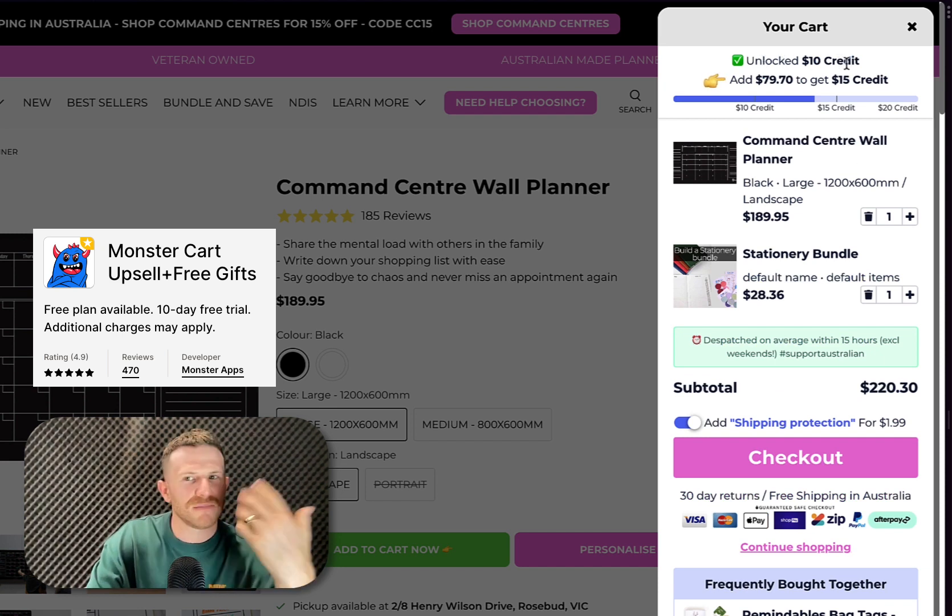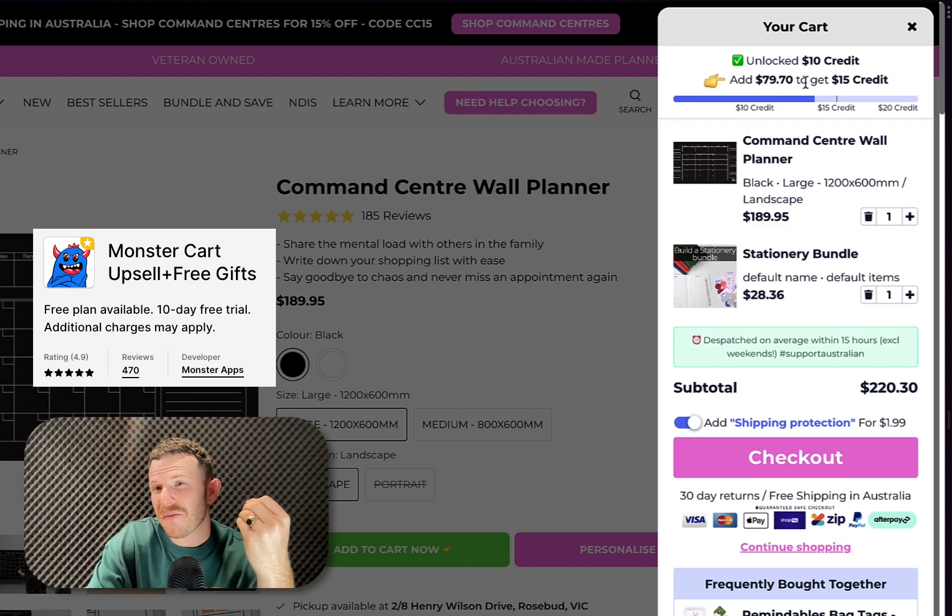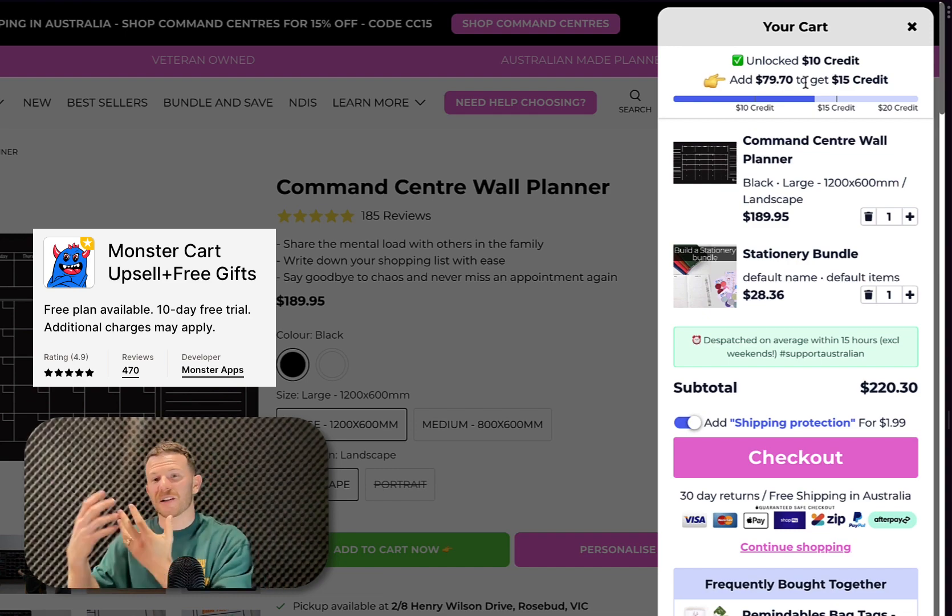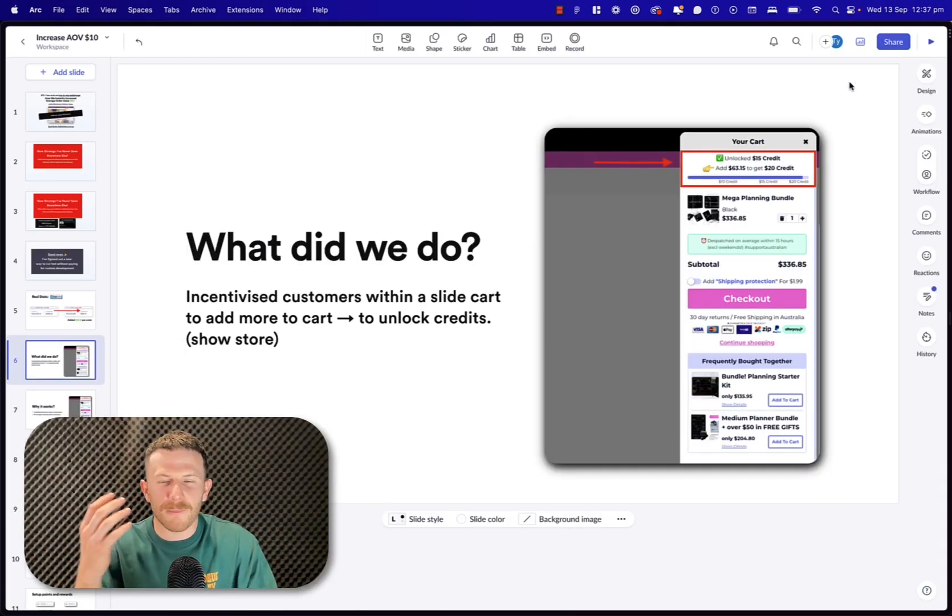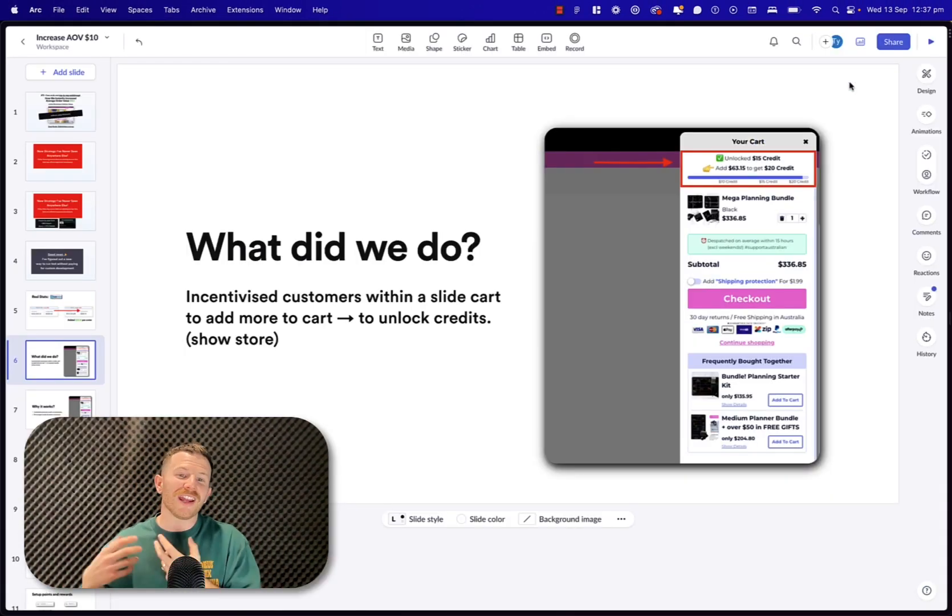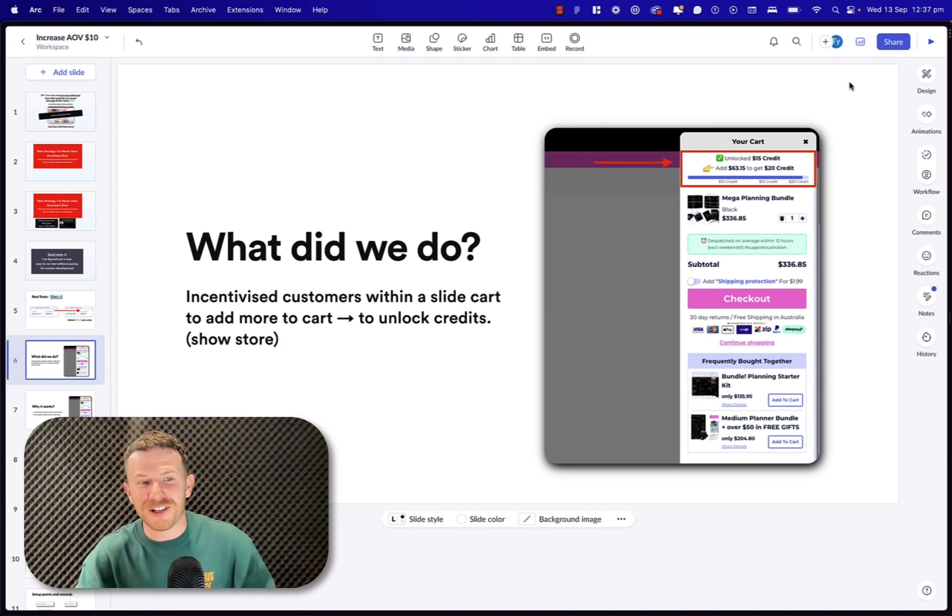Unlock $10 credit. Done. Add an extra $79.70 to unlock the next amount of credit. This simple little nudge and push was able to increase the revenue instantly on this Shopify store. You have to give it a try.